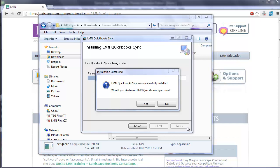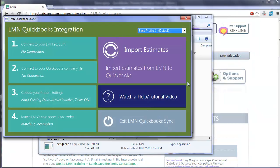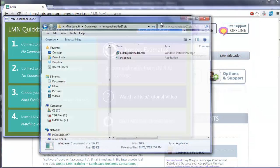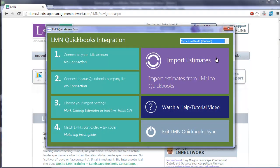Once you're completed, you'll see this screen. LMN QuickBooks Sync was successfully installed. Would you like to run it now? And you can click Yes. When you click Yes, you'll see the new LMN QuickBooks Integration screen appear, and now you're ready to set it up.